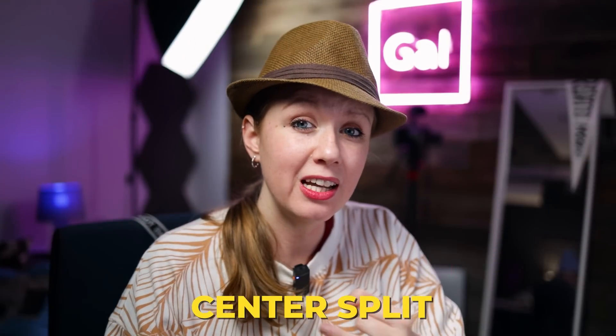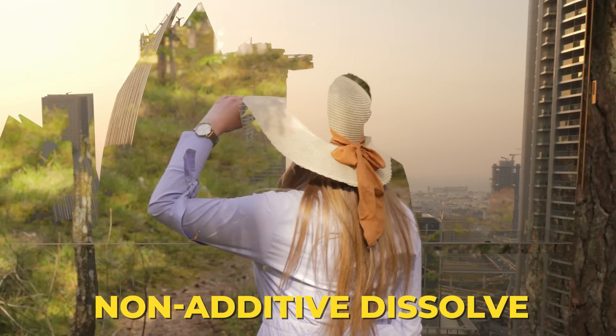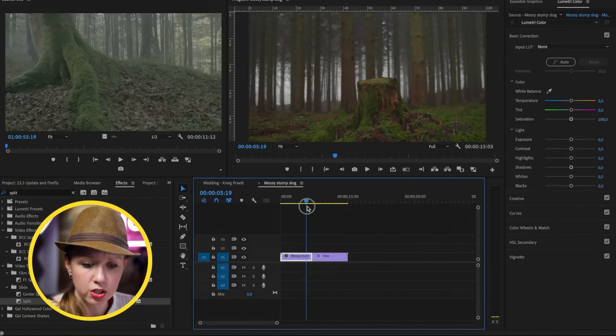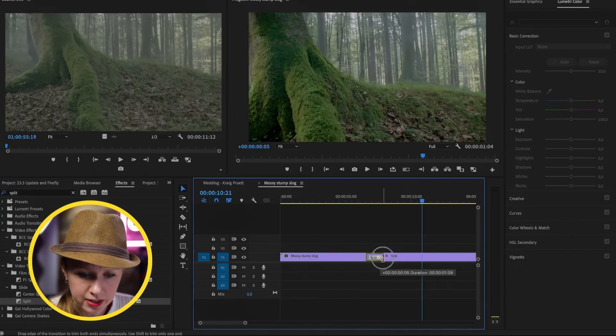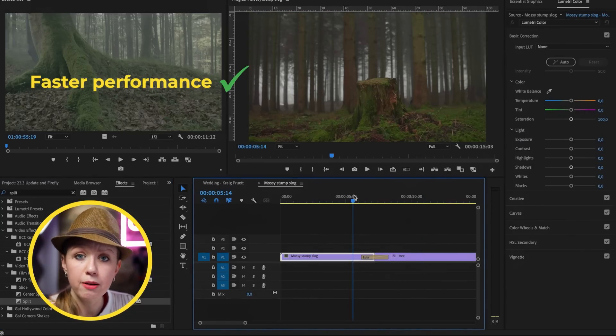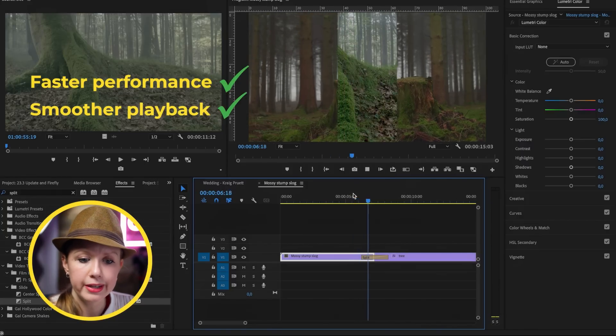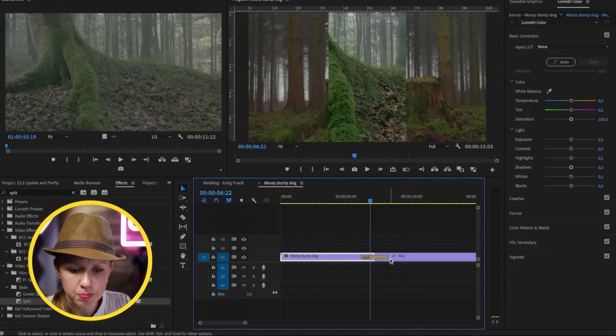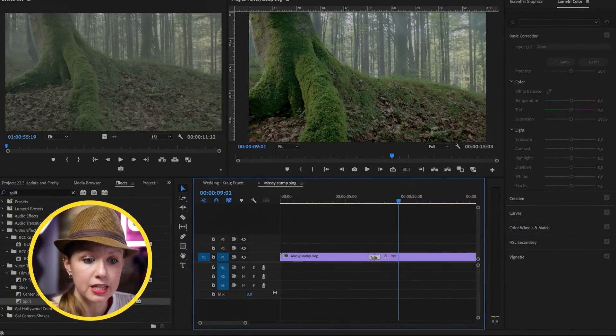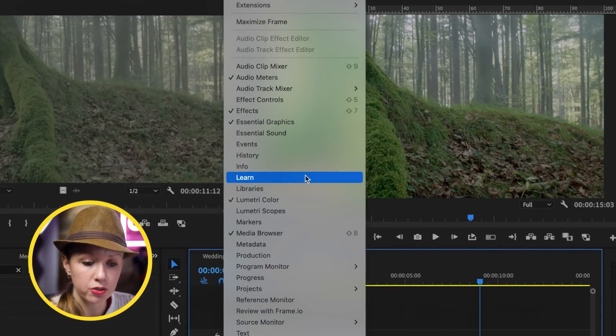Another update for speeding up Premiere Pro is GPU acceleration for a few built-in effects, including the Center Split, the Split, and the Non-Additive Dissolve. For example, if you drag a Split transition between two clips and make it longer, when you play it back there's no red render bar — it just plays back instantly. It's a bit of a cheesy effect, but sped up it could be useful for quick commercial edits.